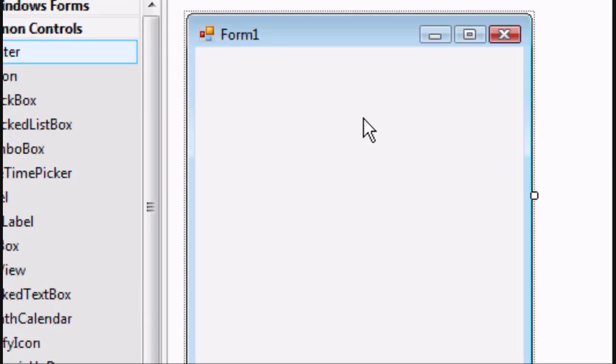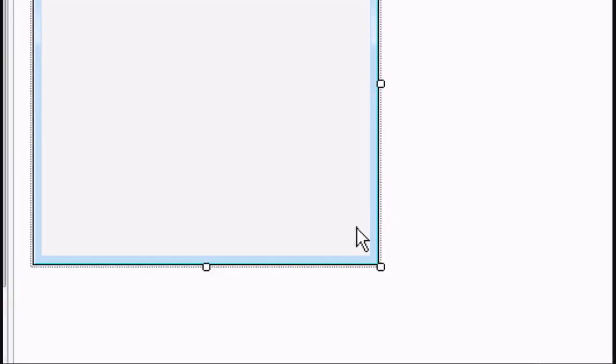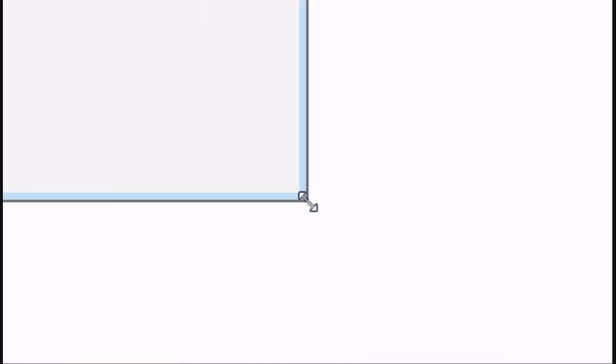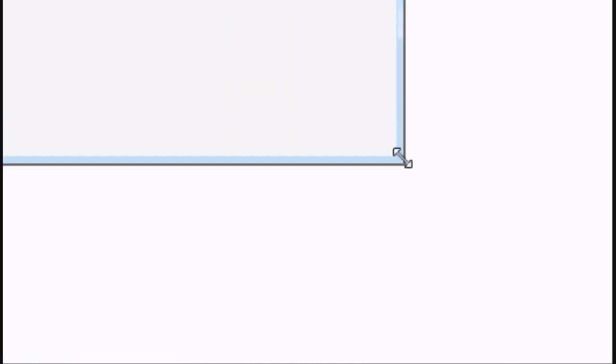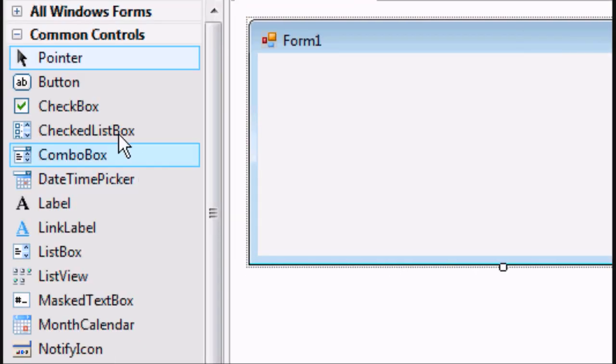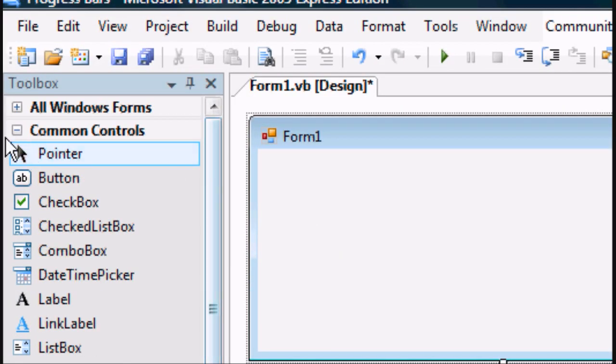And there we go. We can see our form, our Windows form. So it's starting to look like an application already. You can resize it to whatever size you're hoping for, for whatever application you're designing.